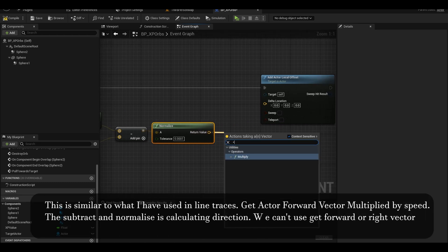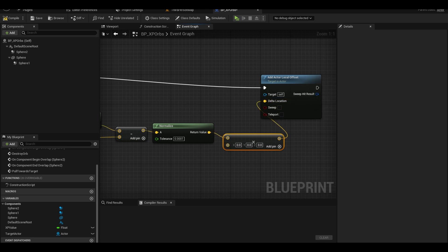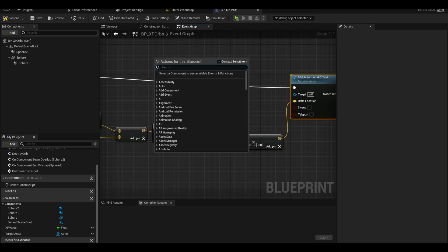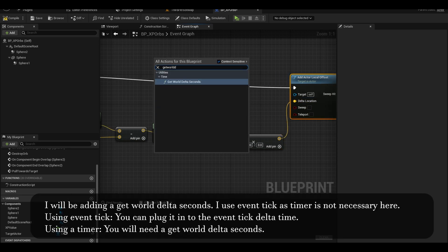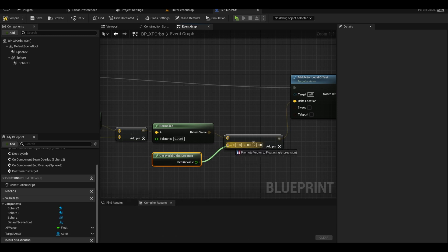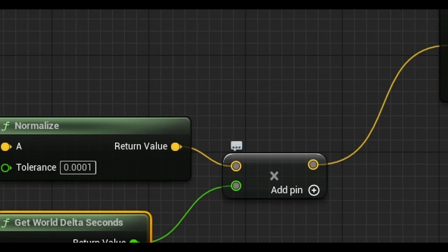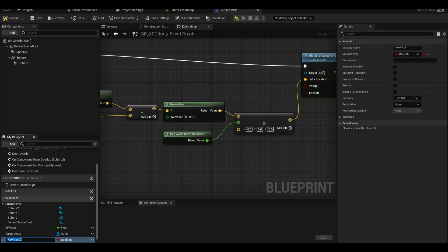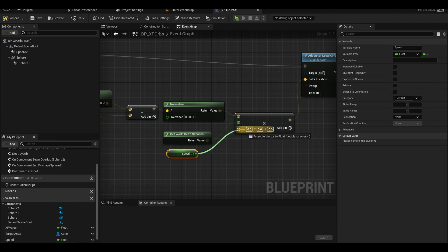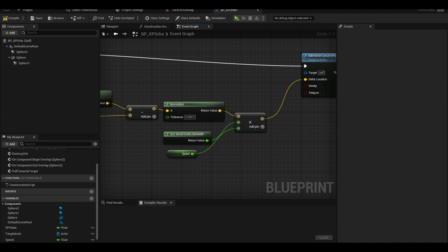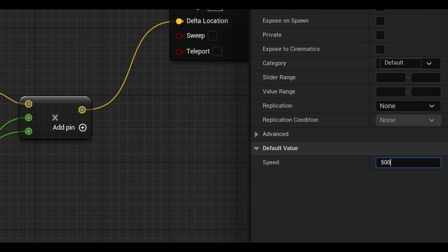Get a multiply. We need a world delta seconds so the speed is stable and updates properly. Add another input. Next, make a new float variable called speed and connect it to the final input. Compile and give a high speed like 5000. Experiment with it.